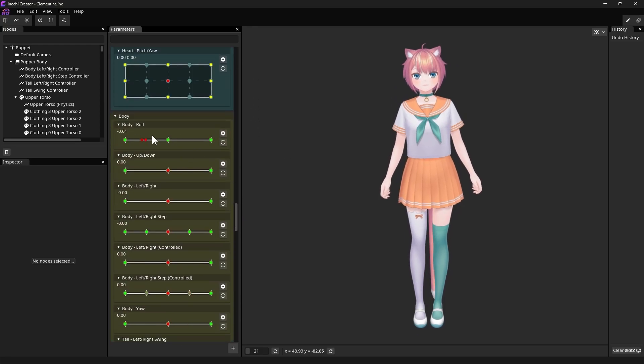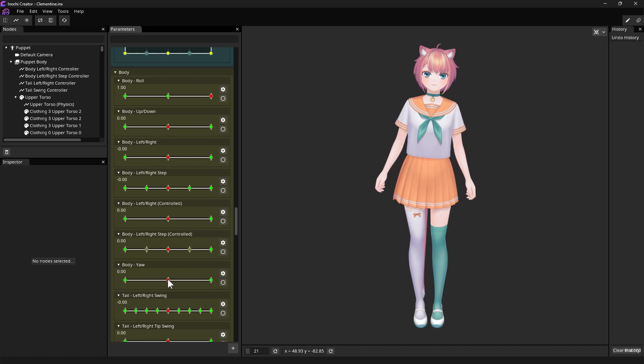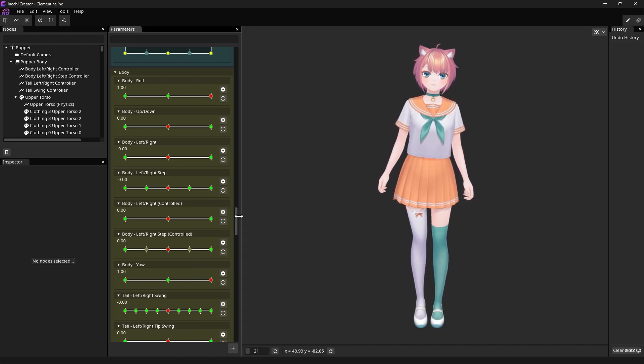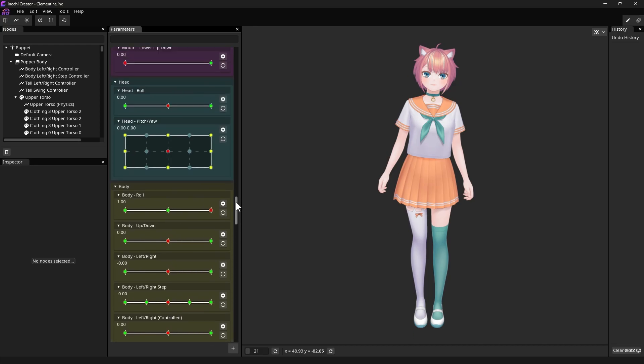Keep in mind that not every slider can be moved, as some of them are tied to Physics Calculation. As we can see, there's a lot of Parameters available.